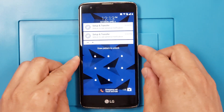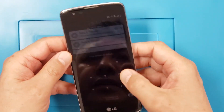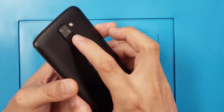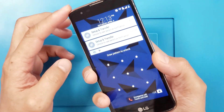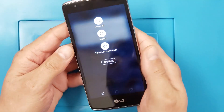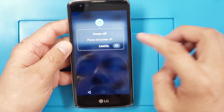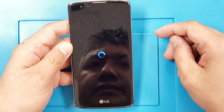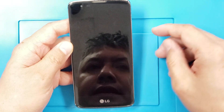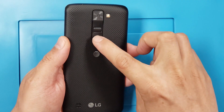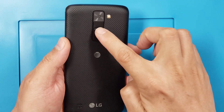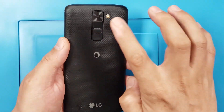First you're going to turn off the phone — press the power button and wait for it to be completely off. Then what you're going to do is press Volume Down as soon as you see the logo, then press the Power button and release it.